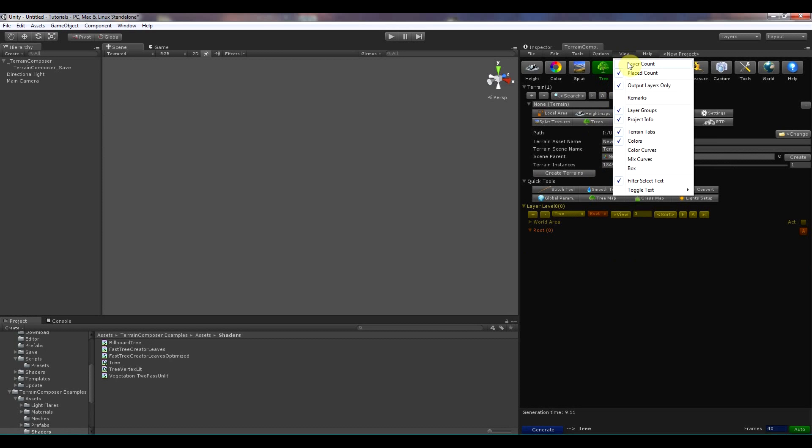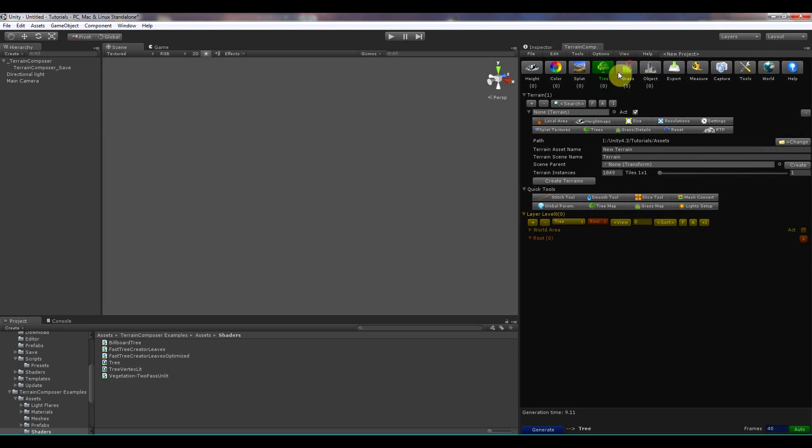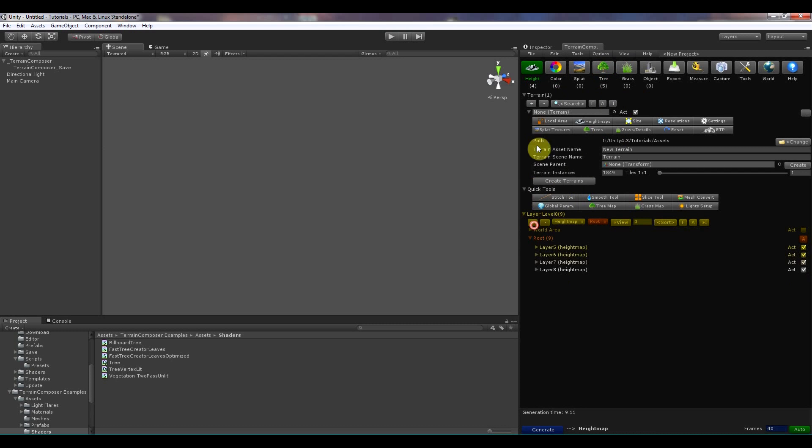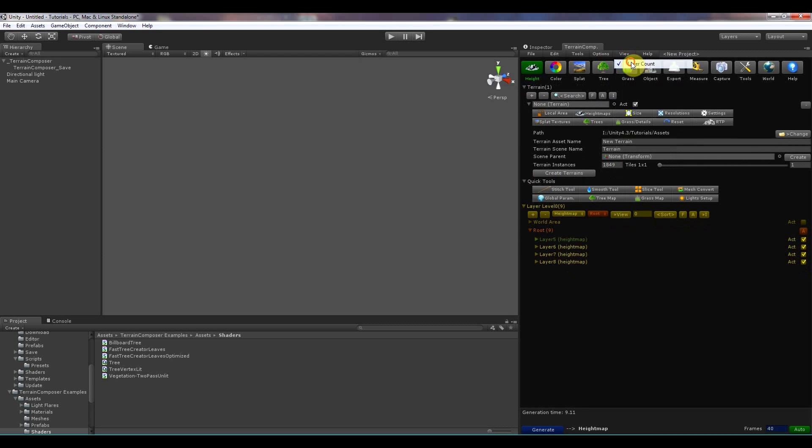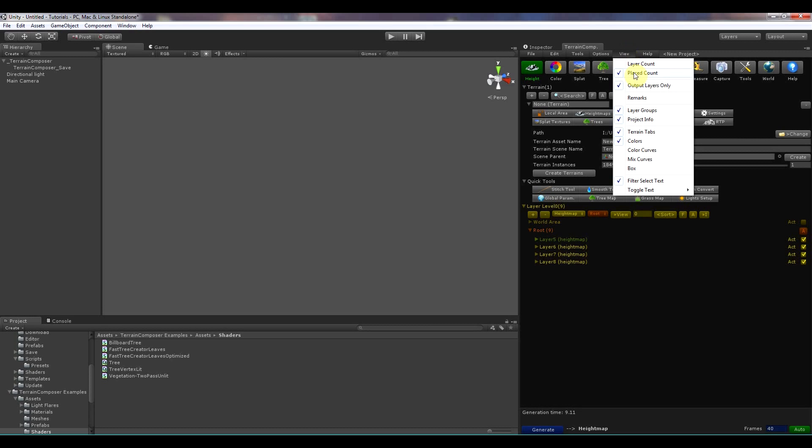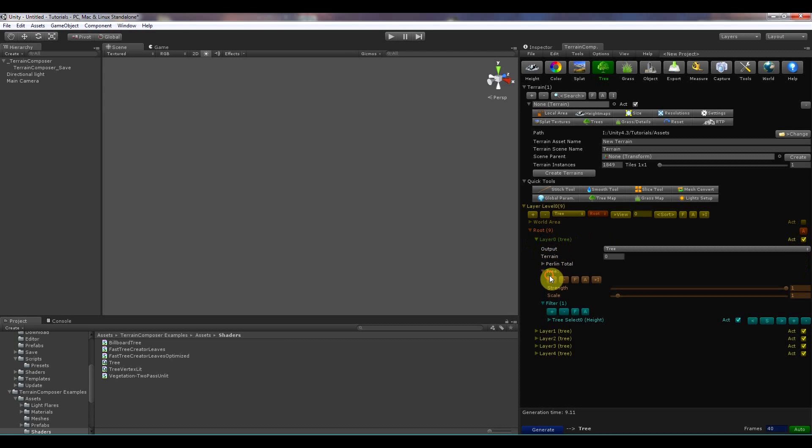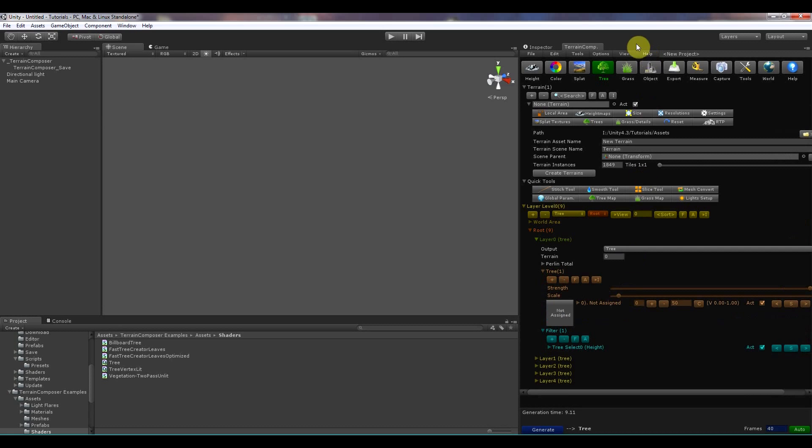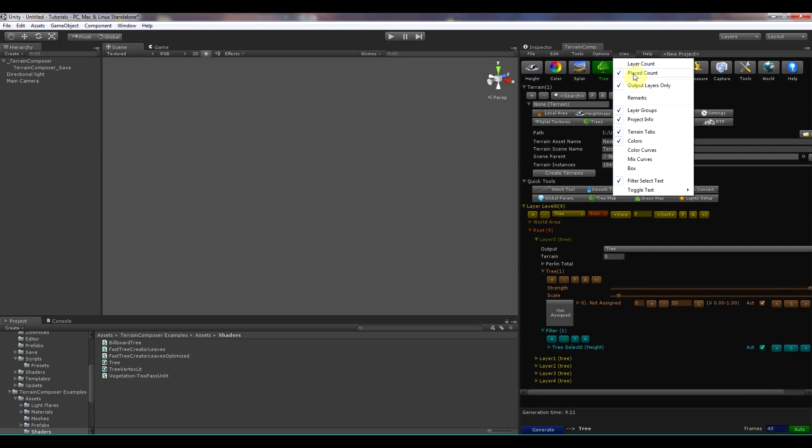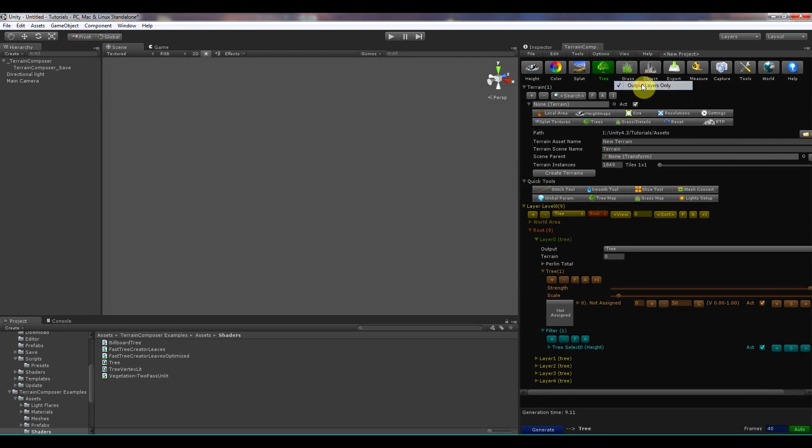Then there is a view and this is everything that is related to the display. Let's start with layer count. Layer count will show the amount of layers you have of each type. So you can see over here you can disable it. And then place count. That is for displaying with trees and objects. So if you place trees with terrain composer they are counted for each layer, for each tree how much there is placed.